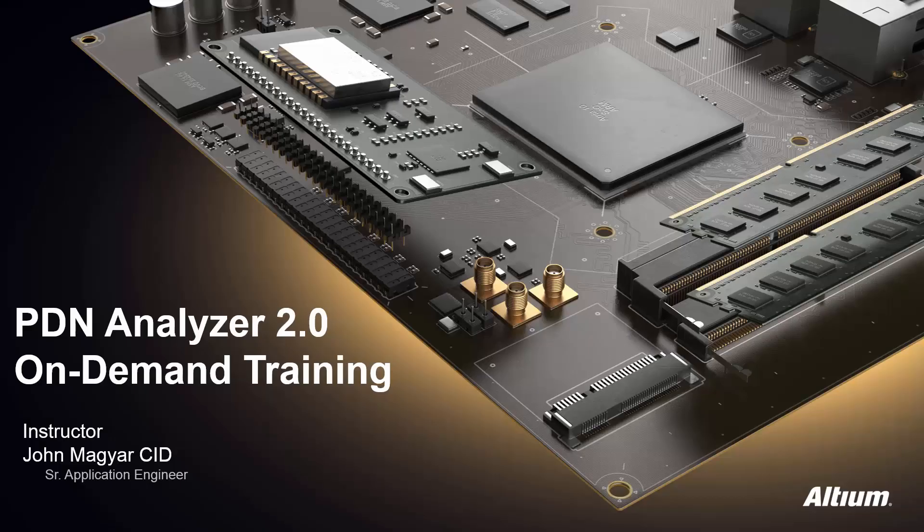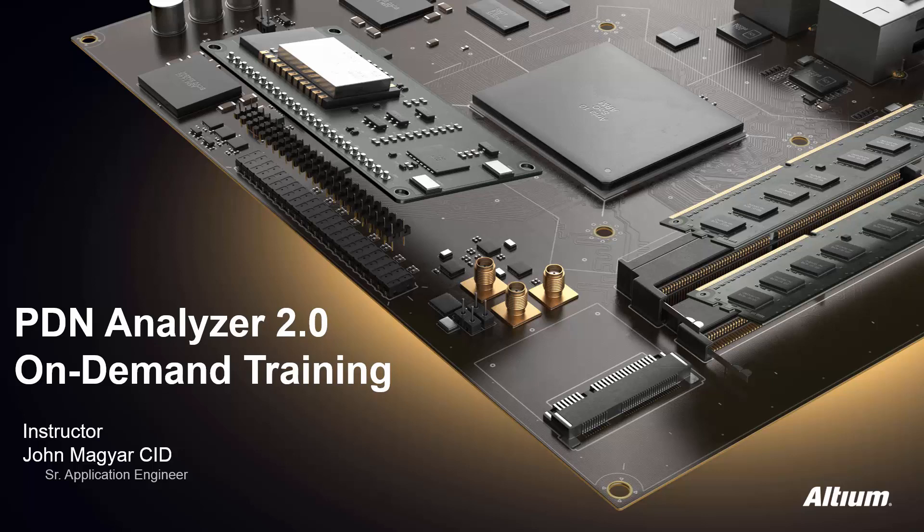Hello, and welcome to the PDN Analyzer 2.0 on-demand training. This five-module course with exercises will provide a thorough introduction to the PDN Analyzer, covering how to configure and run an analysis, how to view results interactively, and how to generate HTML reports.